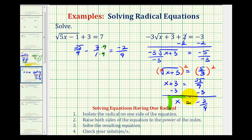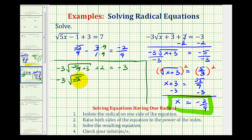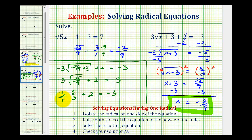Let's check by substituting negative two ninths into the original equation: negative three times the square root of negative two ninths plus three, plus two, equals negative three. Negative two ninths plus three equals negative two ninths plus 27 ninths, which is 25 ninths. The square root of 25 ninths is five-thirds, so we have negative three times five-thirds, which equals negative five. Negative five plus two equals negative three, which equals negative three. Our solution checks.